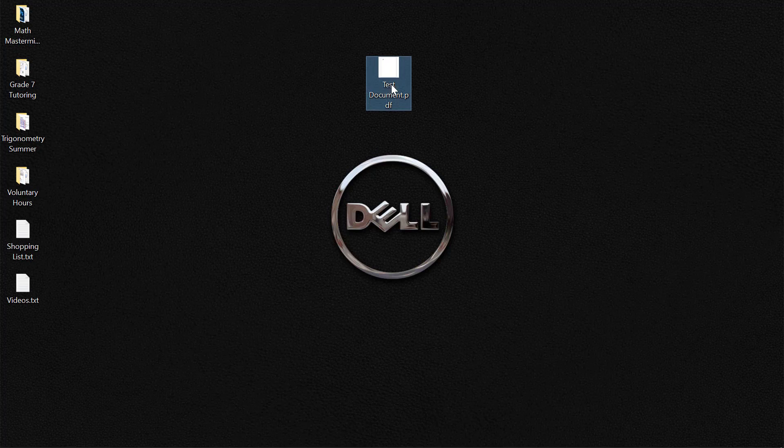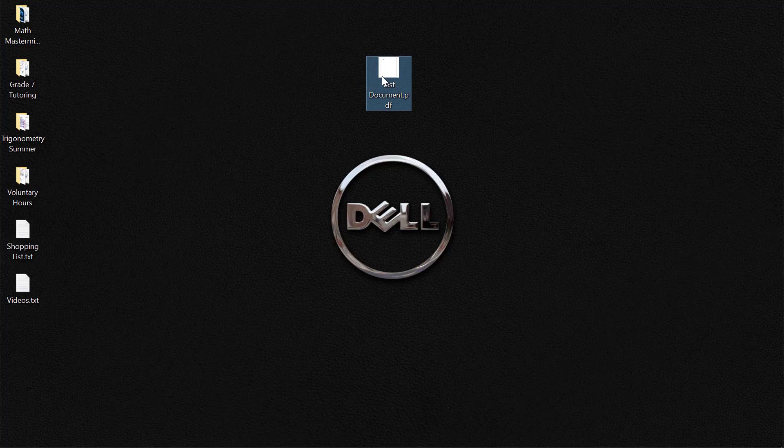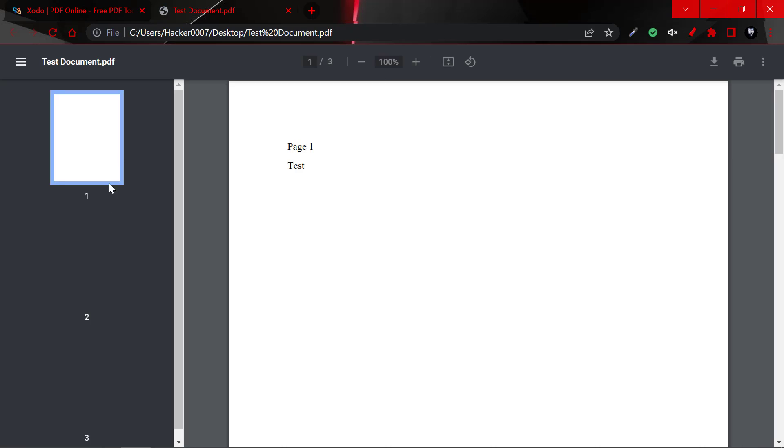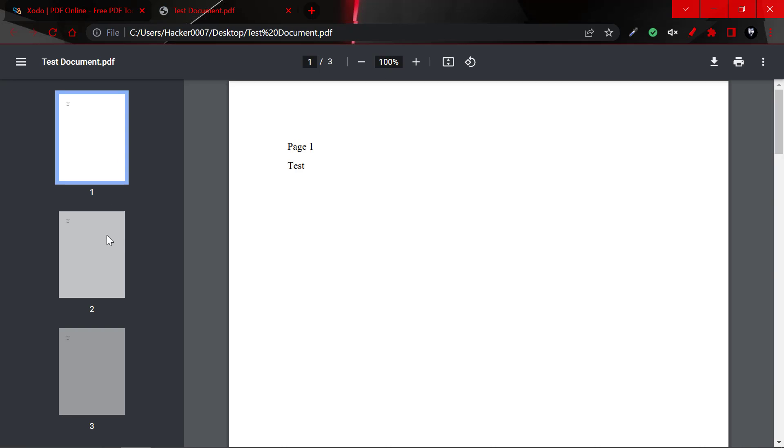So this can be done on mobile and other devices. As you can see here on the desktop, we have this document called testdocument.pdf. Let me open the document. So as you can see, we have three pages.